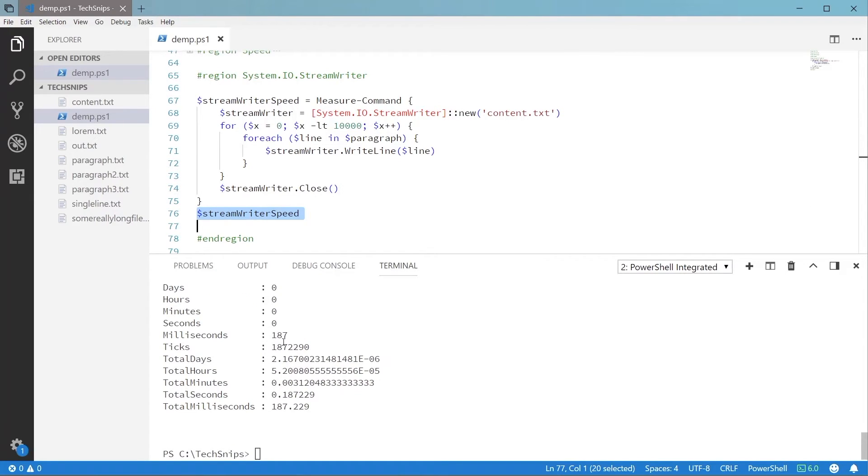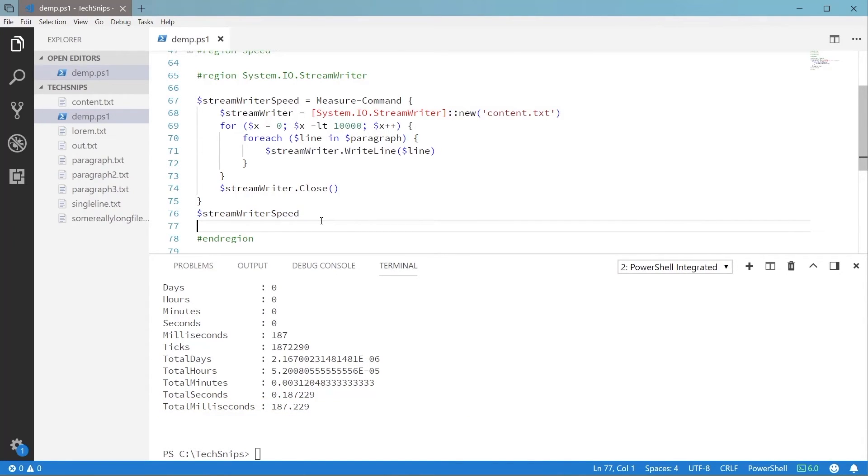And you can see with the StreamWriter class, this operation only took 187 milliseconds. I think it's pretty clear that this is the go-to method if you need to write text out to disk often and not have your script slow to a crawl. And that covers some simple ways to write text data to disk using PowerShell.